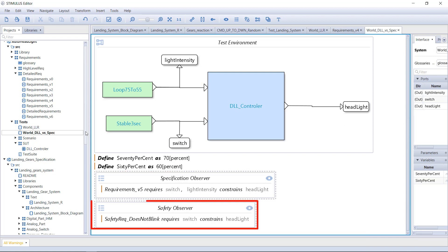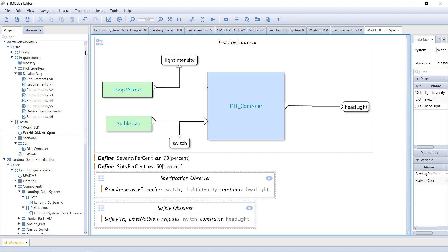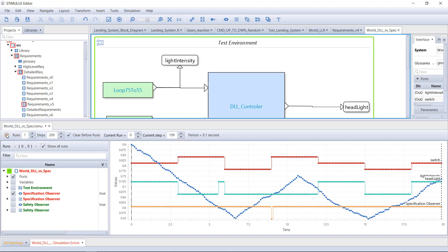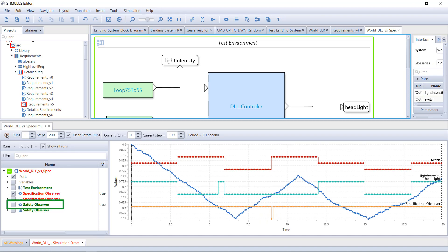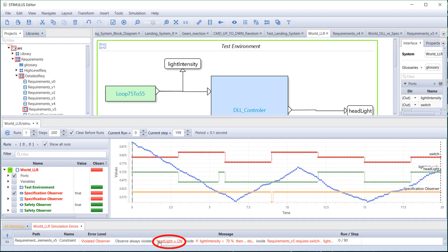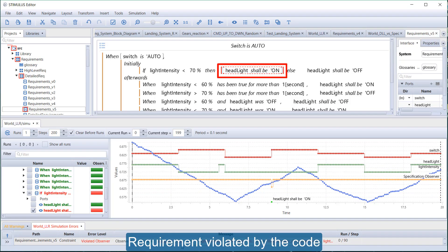Here, we have a second observer containing a safety requirement. The execution of the code shows a violation of the specification, while the safety requirement is respected. Stimulus highlights the reason for the error and identifies the requirement, or the part of the requirement, that has been violated.